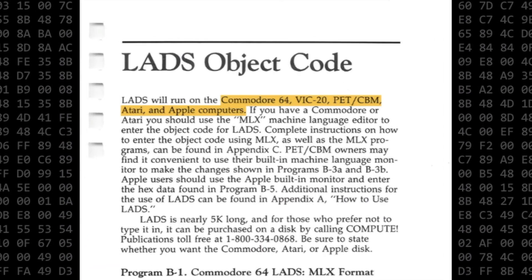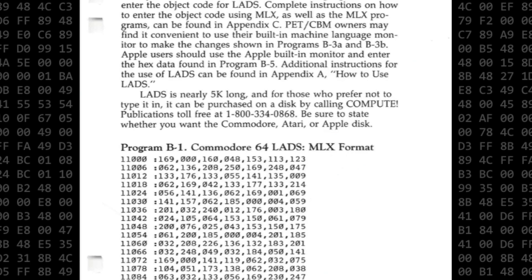LADS will run on the Commodore 64, VIC-20, PET-CBM, Atari, and Apple computers. Of course we are going to focus on the Commodore 64 version.